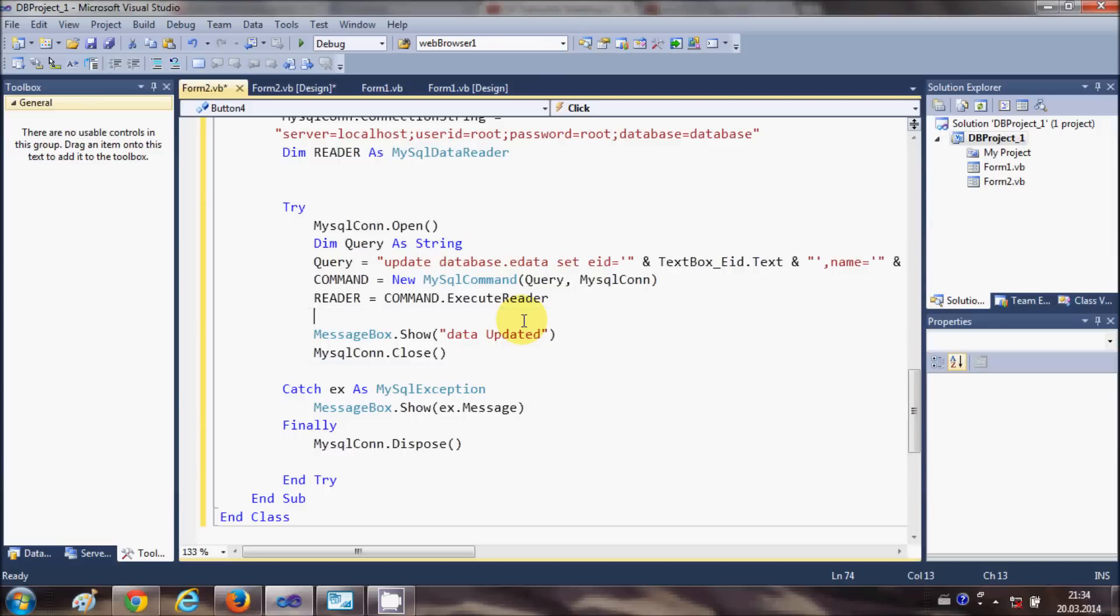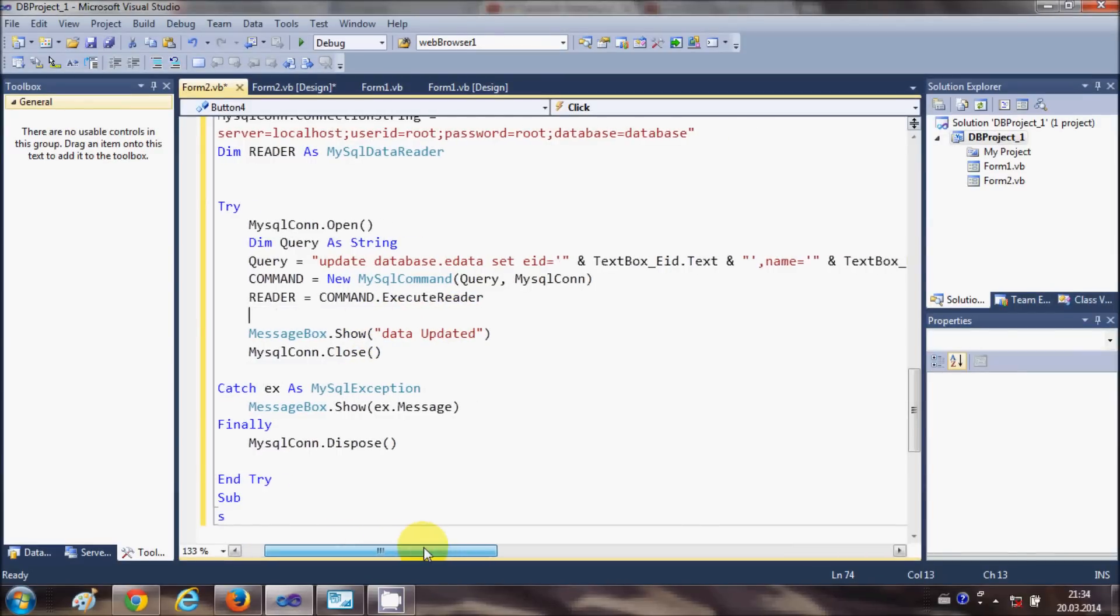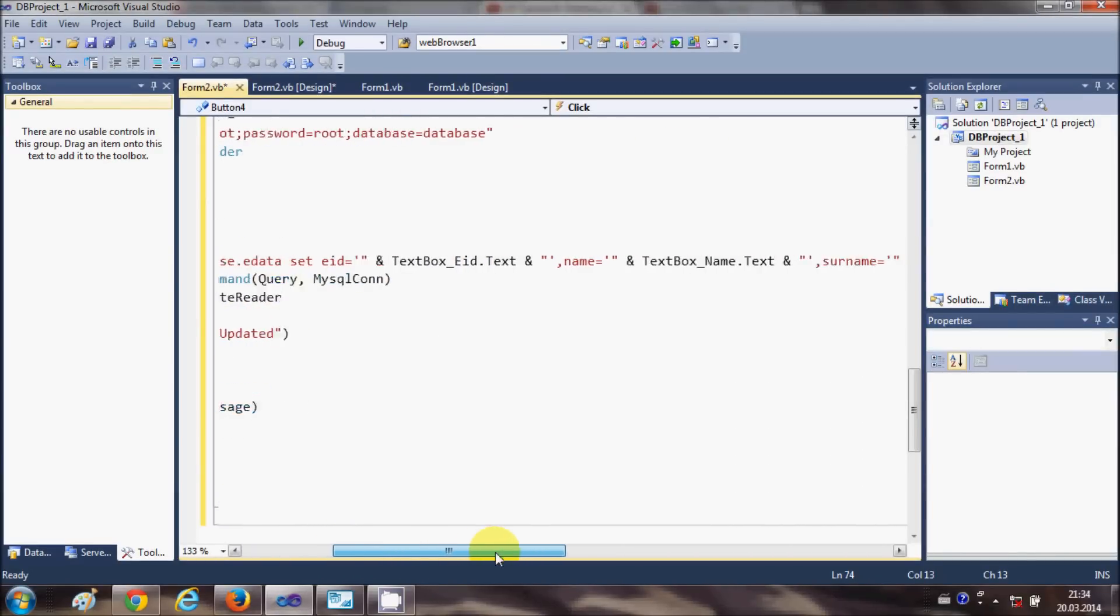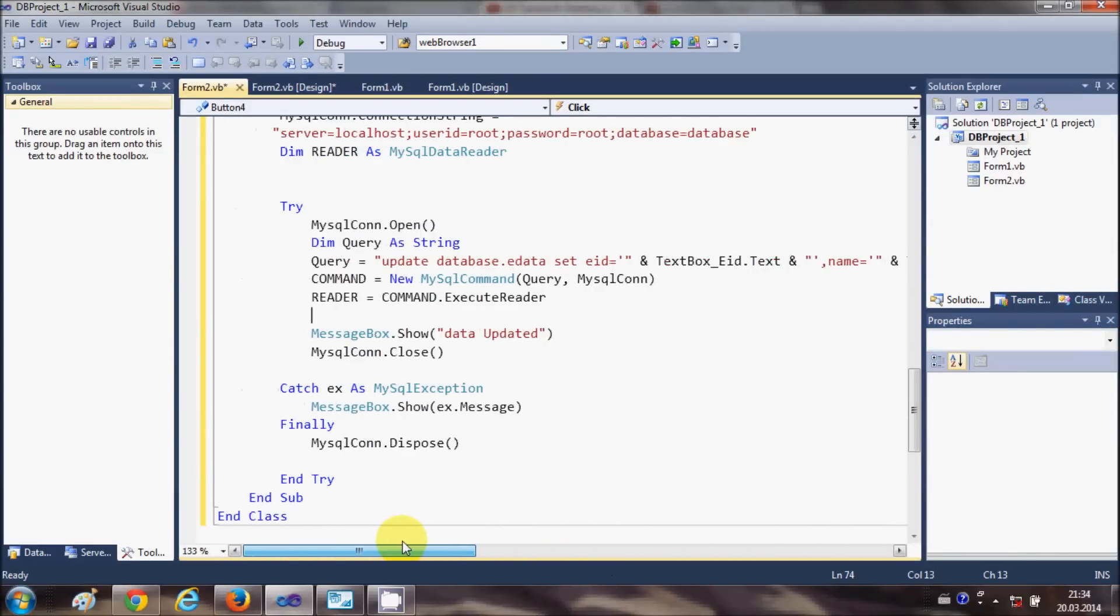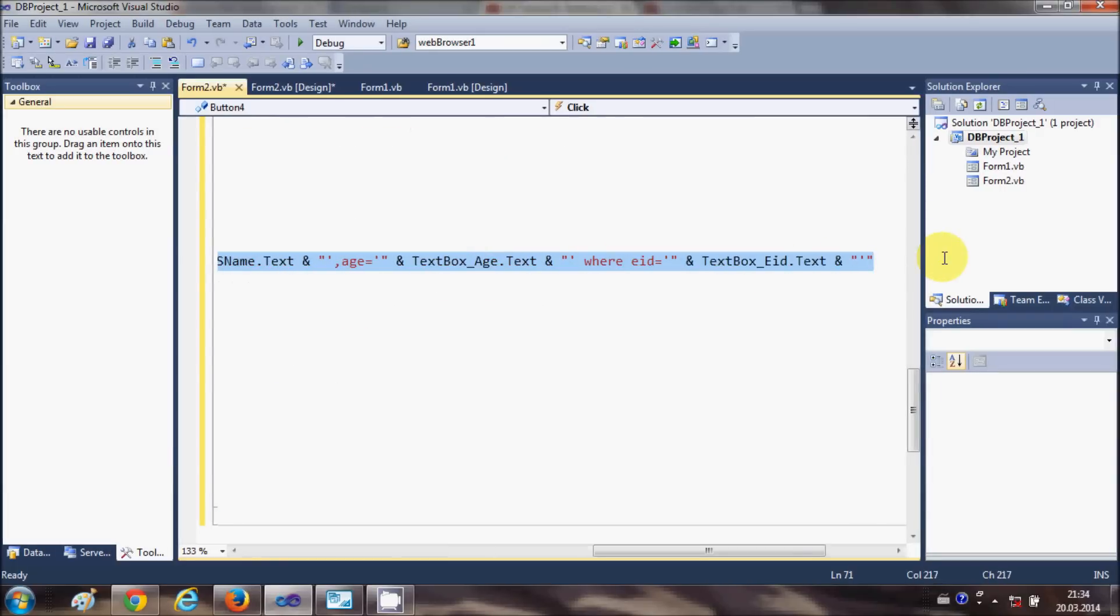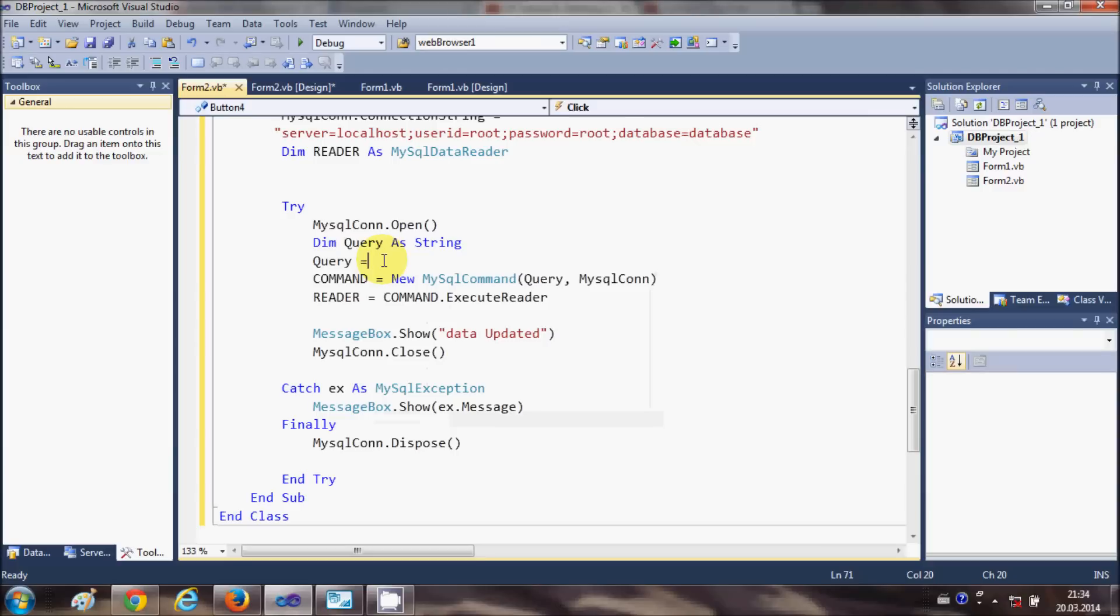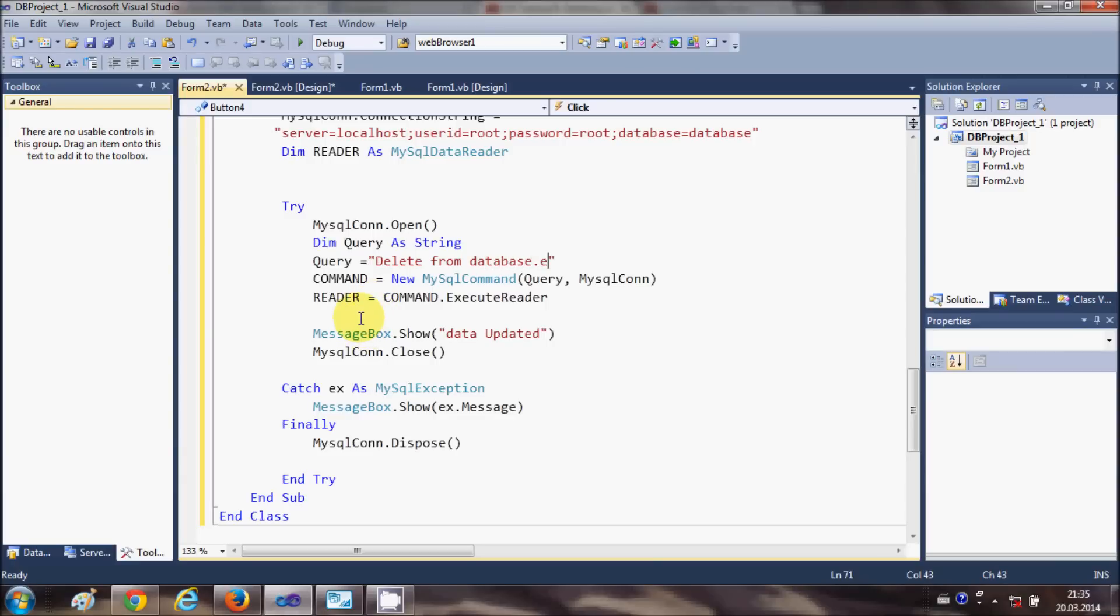The important part is the query to delete the data in the database. I'm going to delete this line of the query and write the query to delete the data from the database. Just write DELETE FROM your database name, which is database.edata, which is my table name.